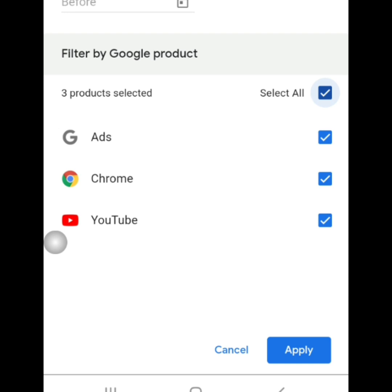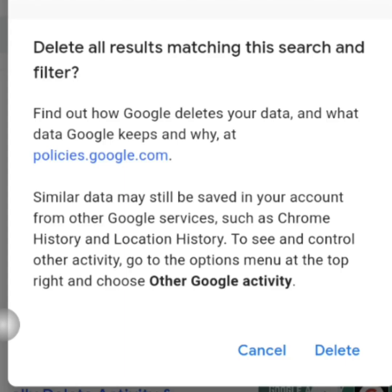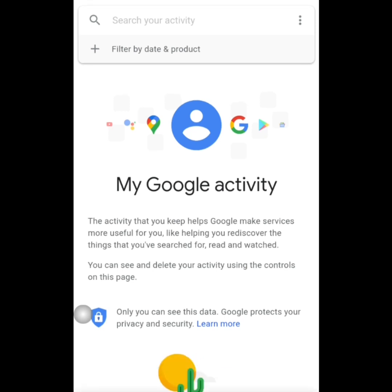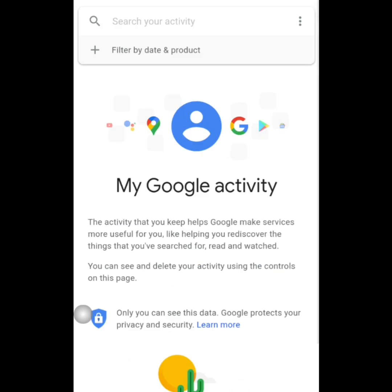Then after that, mag-offer yung 3 products selected. Then, lagyan nyo ng check lahat. Then makikita nyo yung 3, that's sa taas. Then, click nyo yung delete result. Then after that, yan ang mag-offer. Sa my lower part, click nyo yung delete. Then after that, makikita nyo yan. My Google activity — no activity na siya.